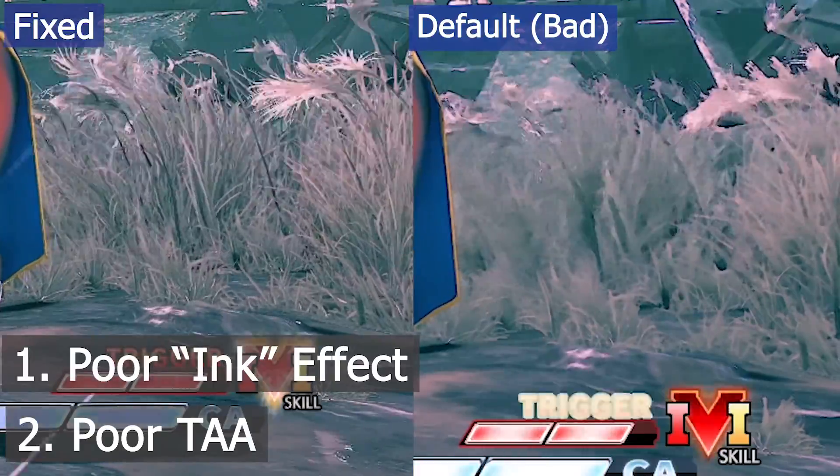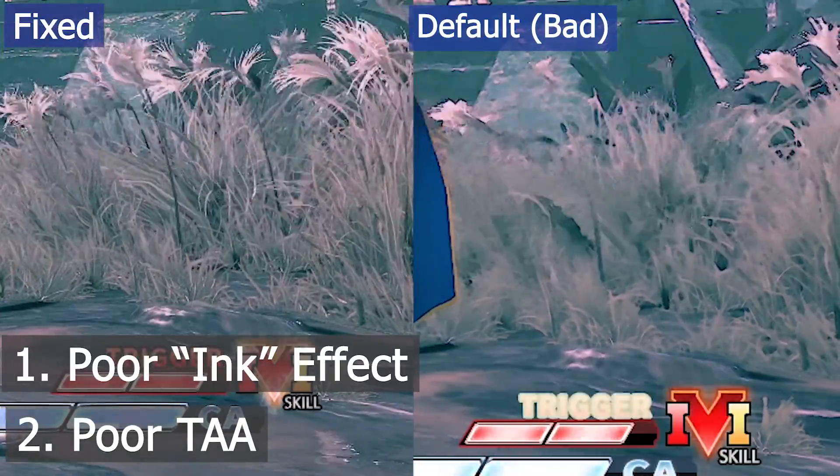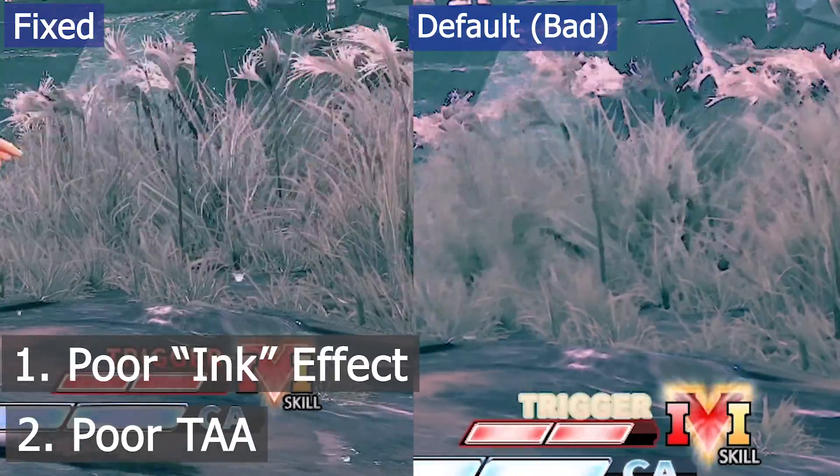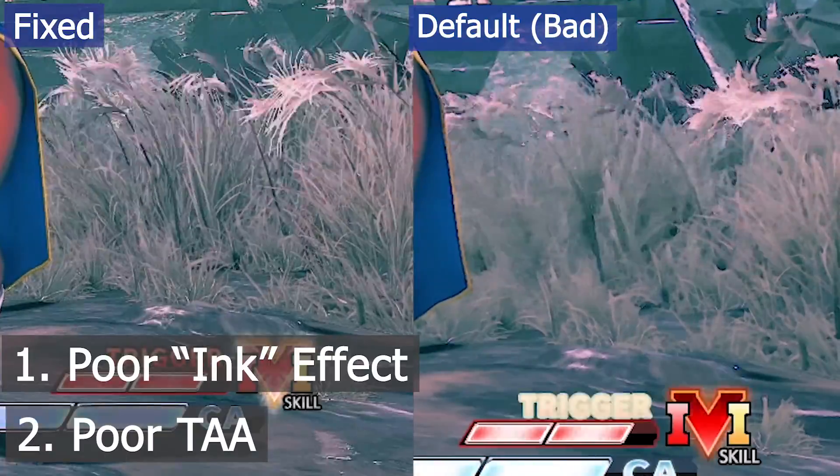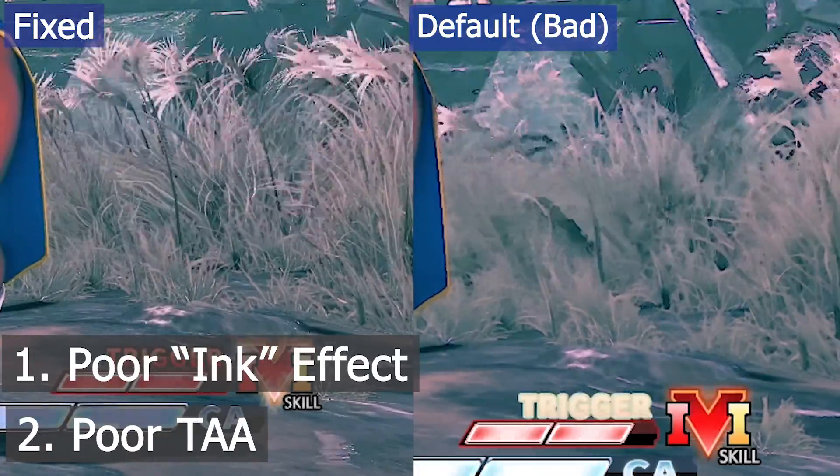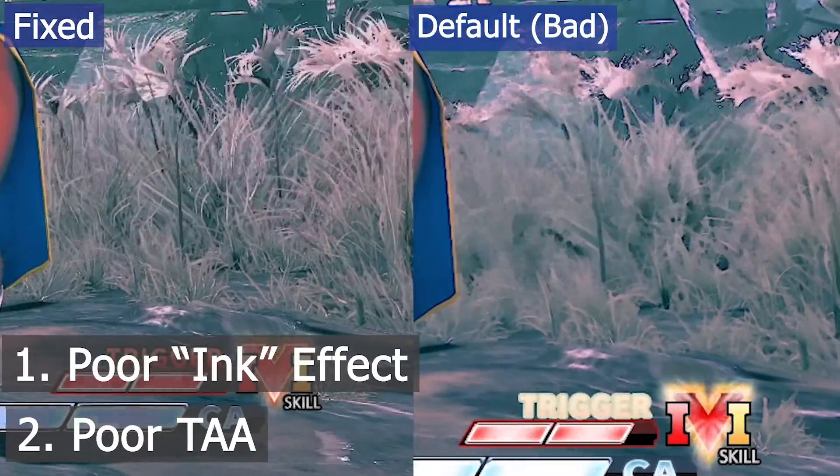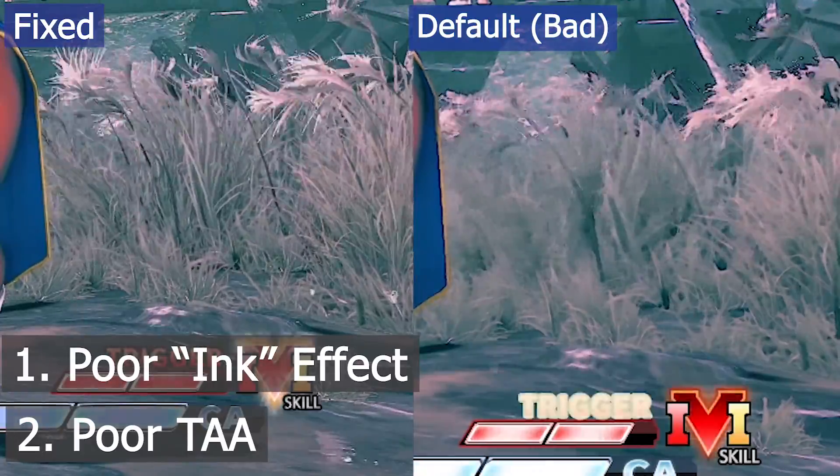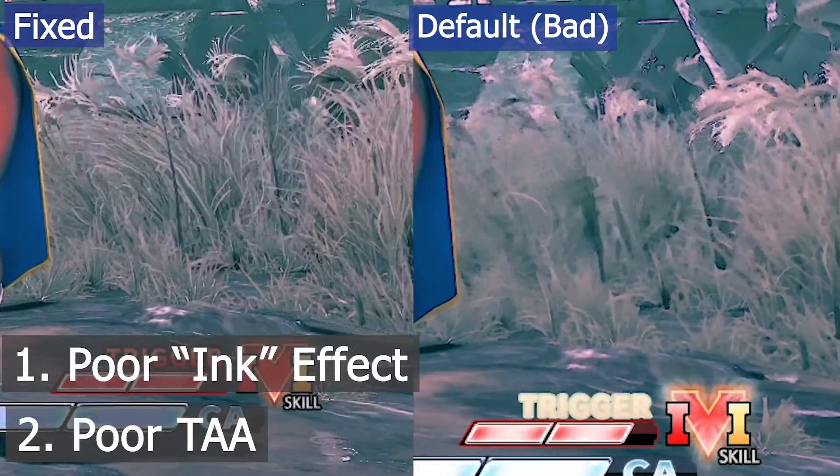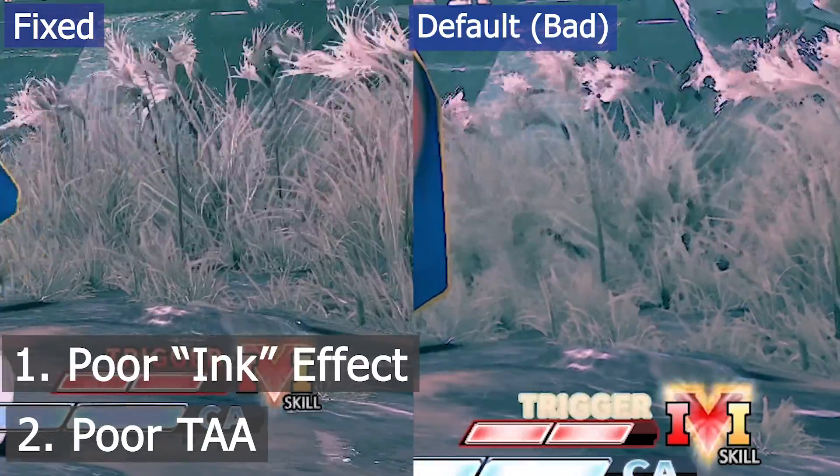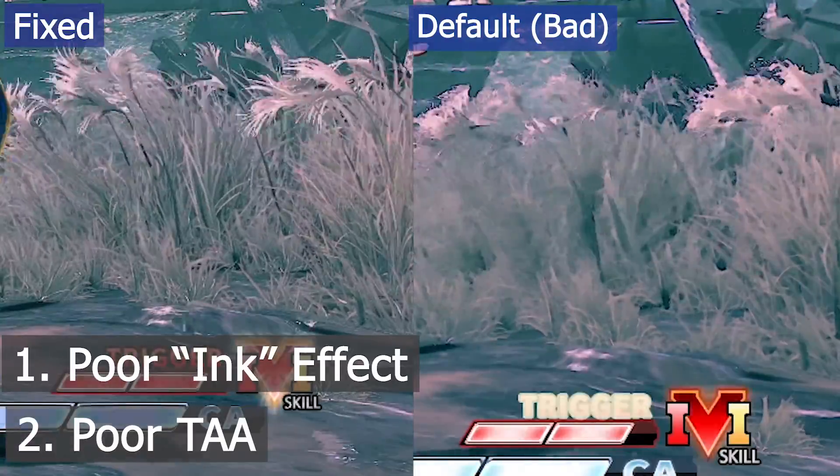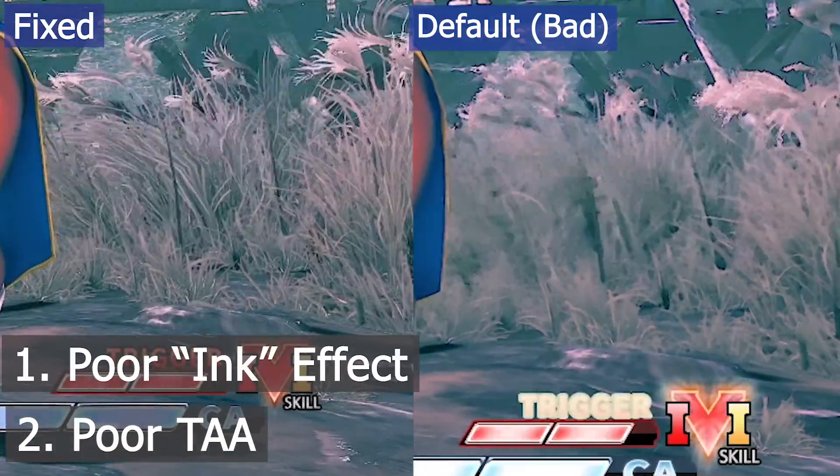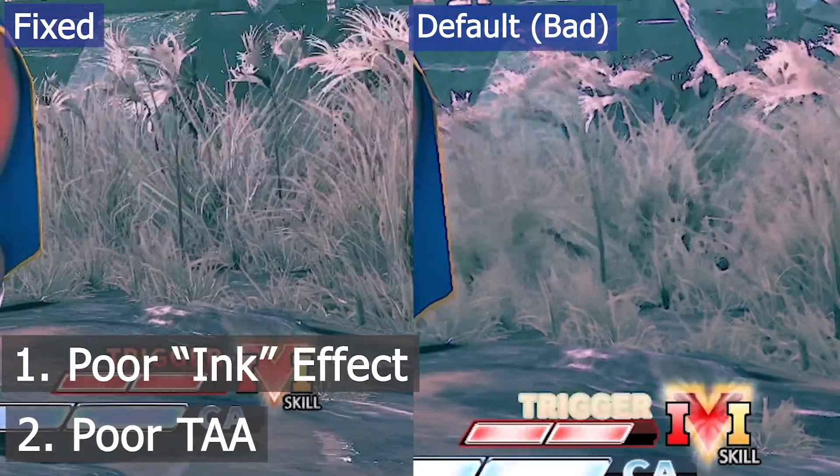A common misconception is that motion blur is what causes the major blurring of the screen. After all, it's in the name, but this isn't the case for Street Fighter V. Motion blur is only applied to objects that are rapidly in motion, such as punches or kicks, and while disabling it can provide some clarity to those motions, the majority of the blurring is caused by these two effects.